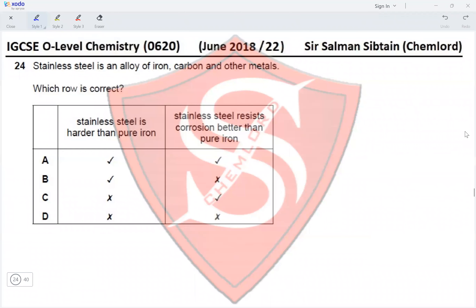Question 24: Stainless steel is an alloy of iron, carbon, and other metals. Which row is correct? Stainless steel must be harder than pure iron — yes, because alloys are generally harder than the pure elements they are made from. This eliminates Options C and D.